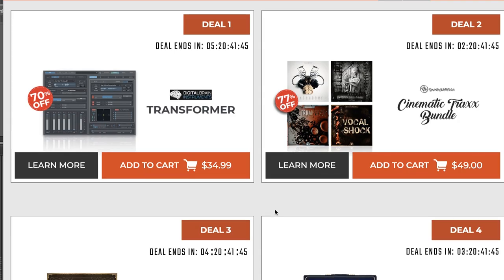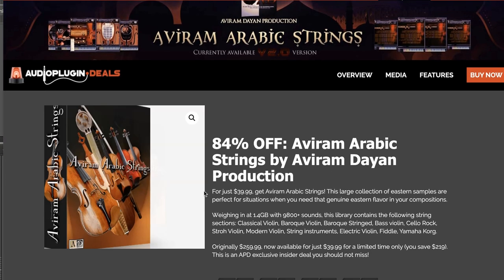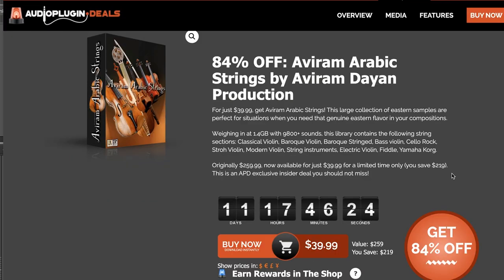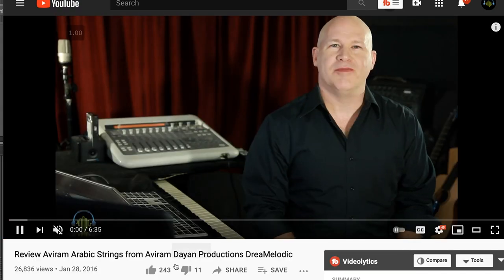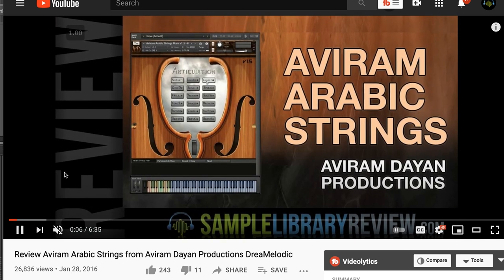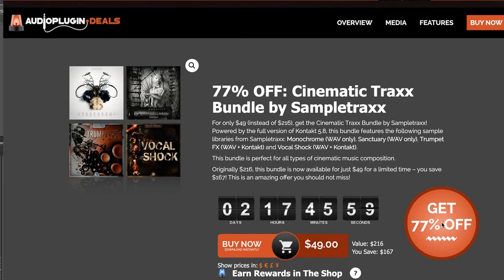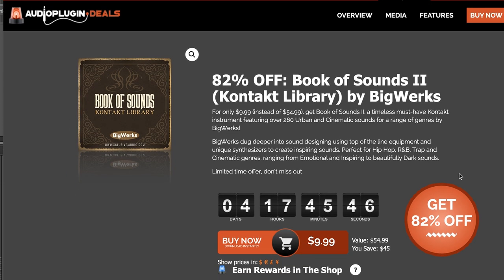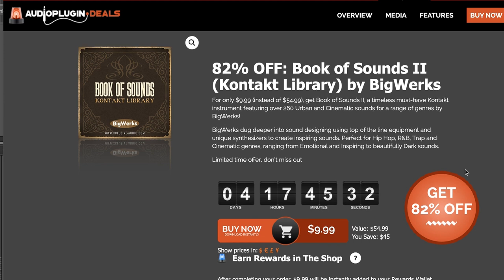The latest deals announced this week include Ivarum Arabic Strings over at Audio Plugin Deals — a pretty big collection of Inkstern samples, normally $259, grab it now for $3.99. Also over at Audio Plugin Deals, Sample Tracks Cinematic Tracks bundle available for $49 until this Sunday, August 15th. Big Works Book of Sounds 2 Kontakt Instruments — with plenty of sounds for hip-hop, R&B, trap, and cinematic genres — down to $9.99 for the next four days, normally $54.